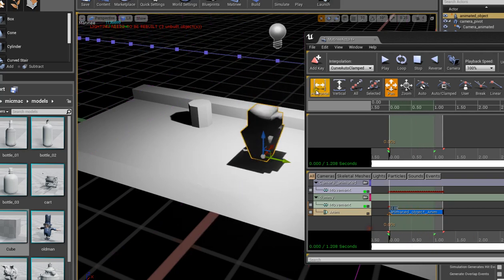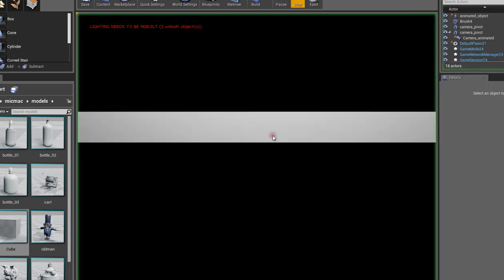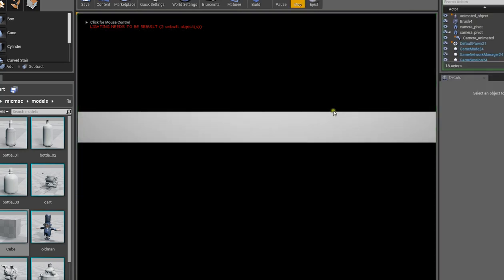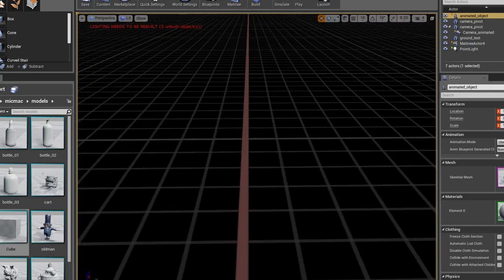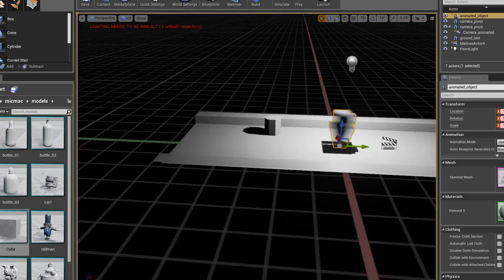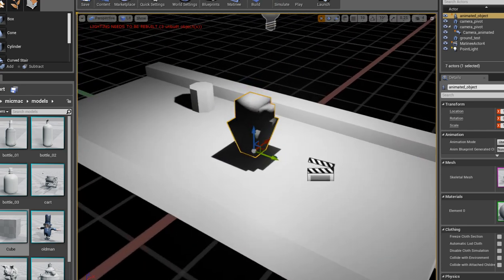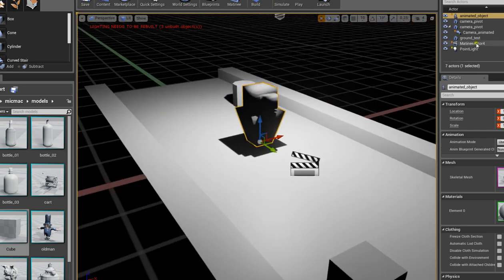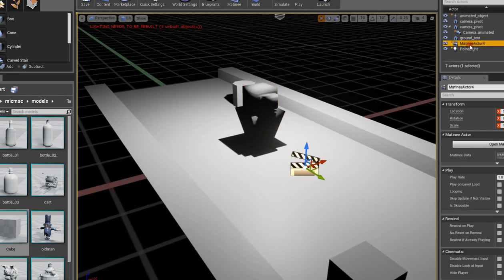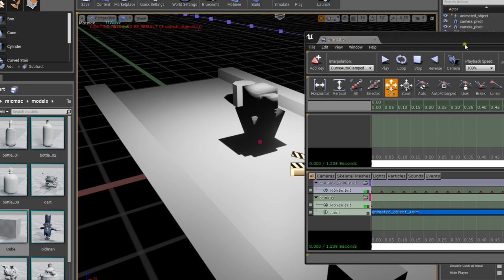Now if I hit play though, nothing is really going to happen because we haven't really specified much yet. We haven't really told Unreal that we need to look through that camera or anything like that. So first thing I want to do is I want to change this matinee actor to just cinematic. Then again you can name it whatever you want, but open cinematic.